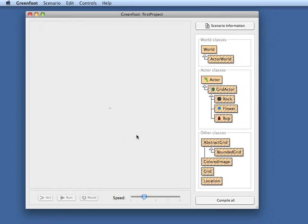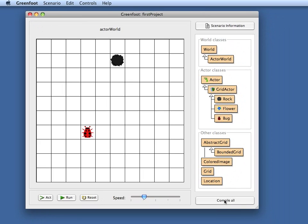Now I have the AP case study open in Greenfoot. This striped look here in my class diagram indicates that they have not been compiled. So with one click on a button I can compile my programs and there I get the case study with a rock and a bug.